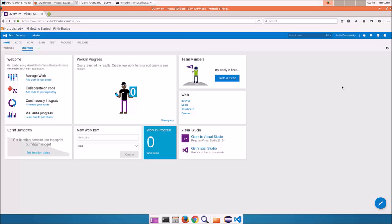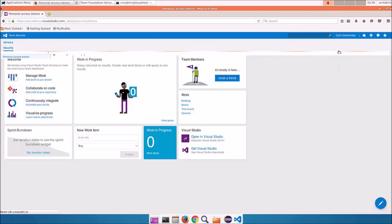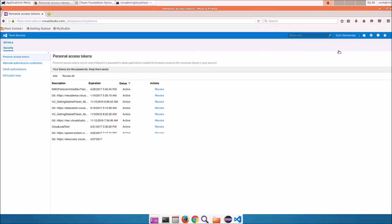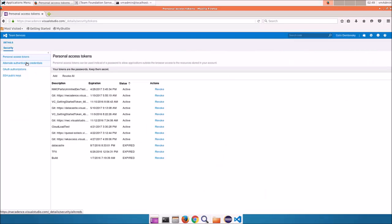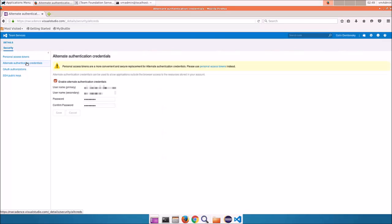Once you've created your team project, you'll go to your security hub and set up alternate authentication credentials. These alternate credentials are required to connect to your team project from Eclipse.